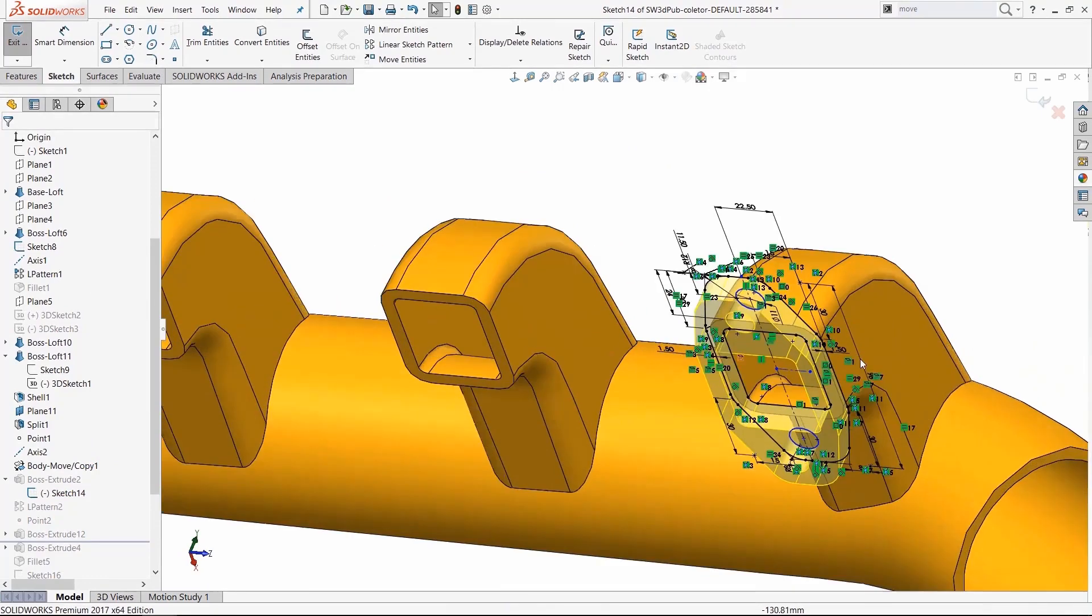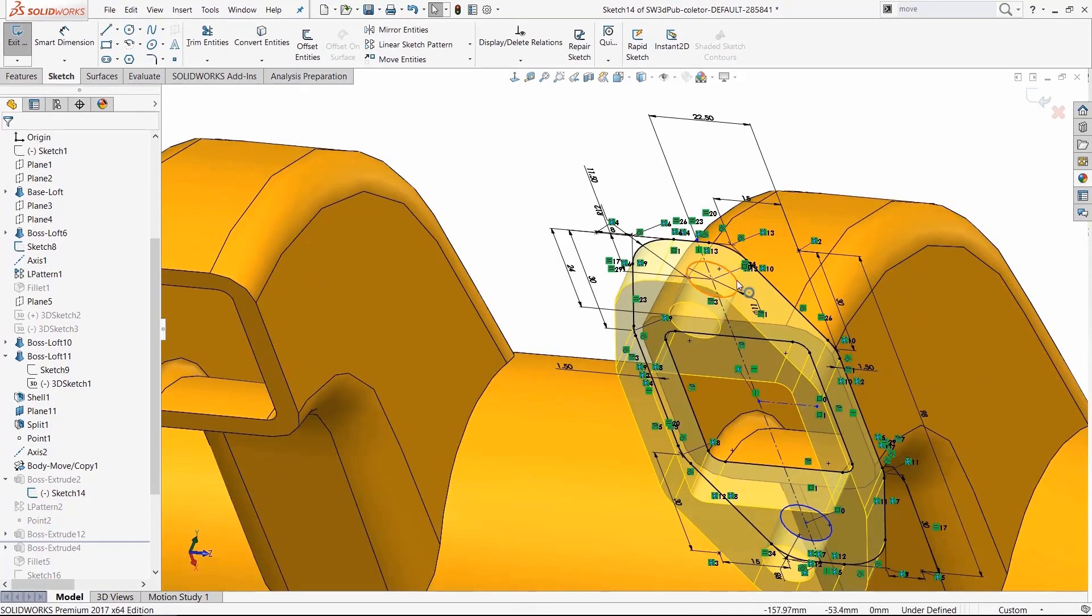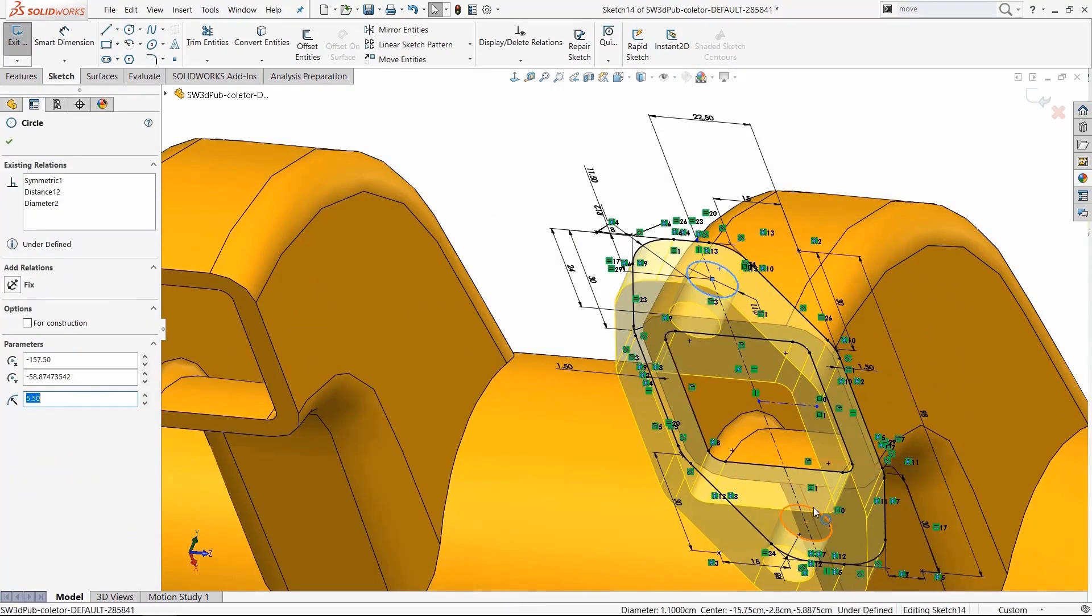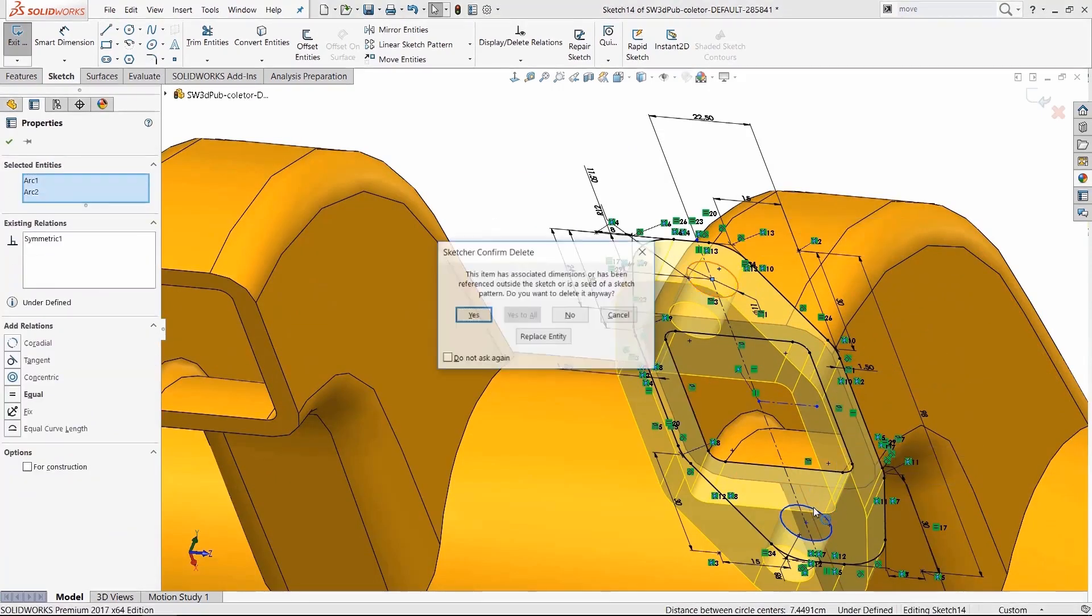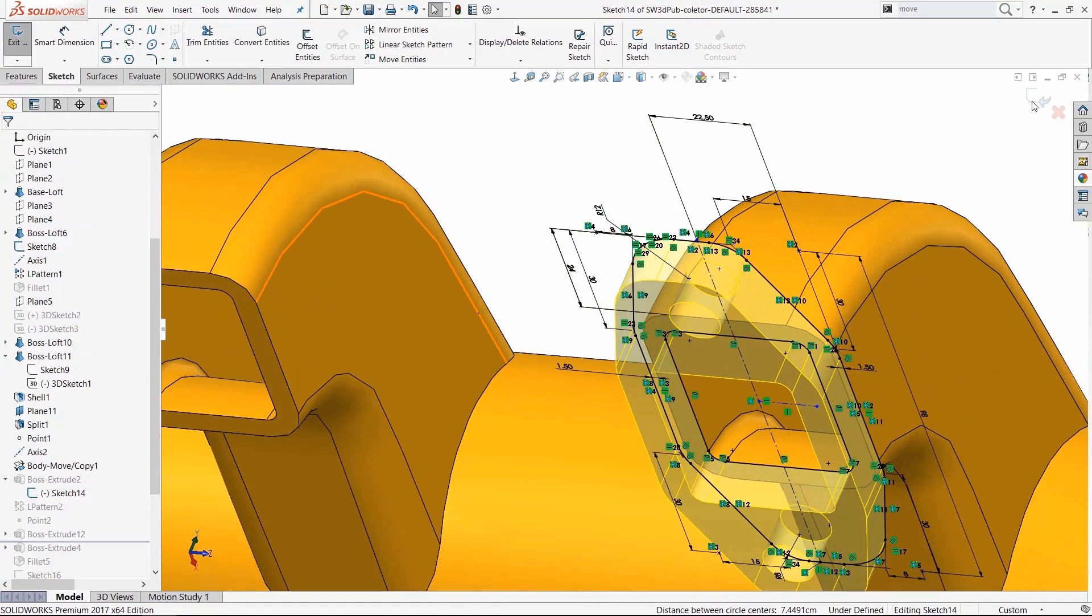And like I said, it's parametrically linked. So any changes to the original sketch, like removing these holes, will then be pushed down to that derived sketch, that new feature that I added.